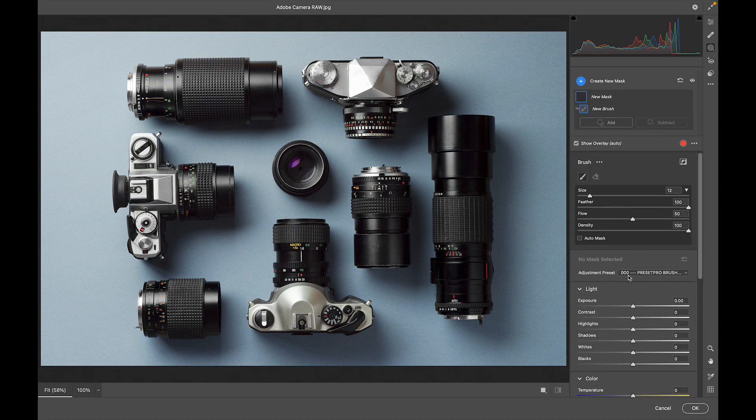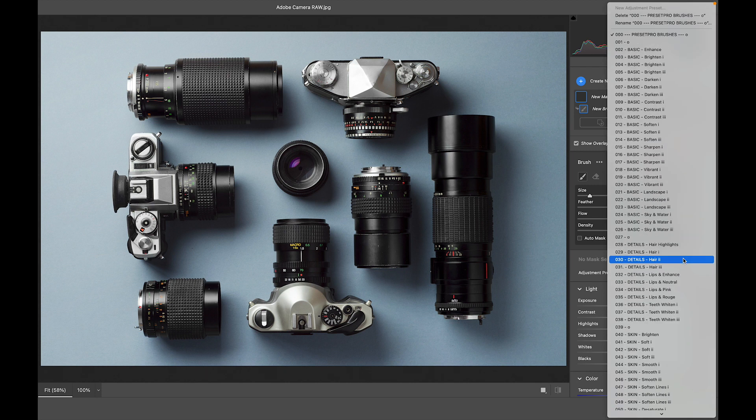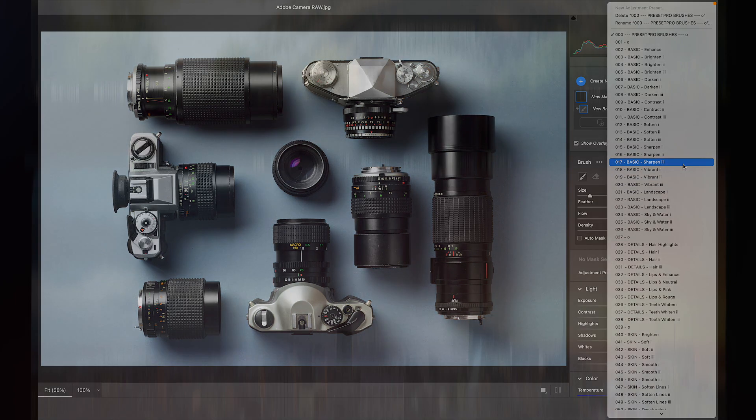And under Adjustment Presets, let's check those out. So there you go. That's how to install brushes into Adobe Camera Raw. And if you're looking for these brushes, they come with creative flow, Lightroom presets and profiles, and now have their own separate download for Adobe Camera Raw brushes.